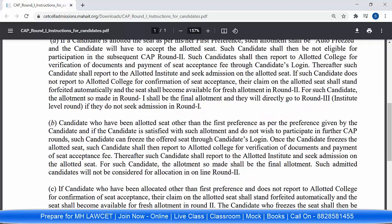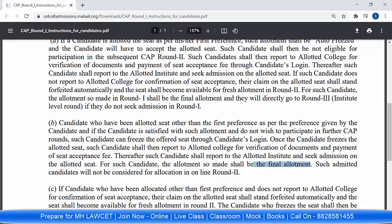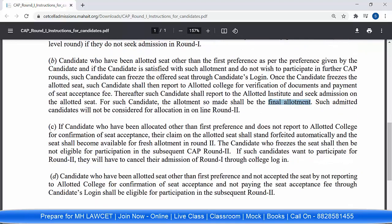Second point — other than first preferences. If you are satisfied with the allotted seat and do not want to go to the second round, you can freeze it through the candidate login. Once you have frozen, then you have to report to the particular college for the payment of seat acceptance fees and for the verification of documents. Once you freeze the seat, that will be your final allotment and you cannot participate in Round 2.